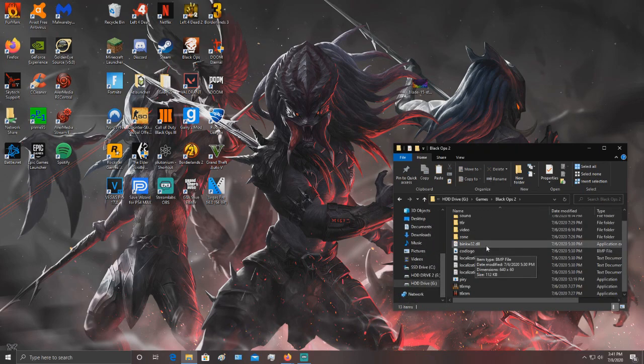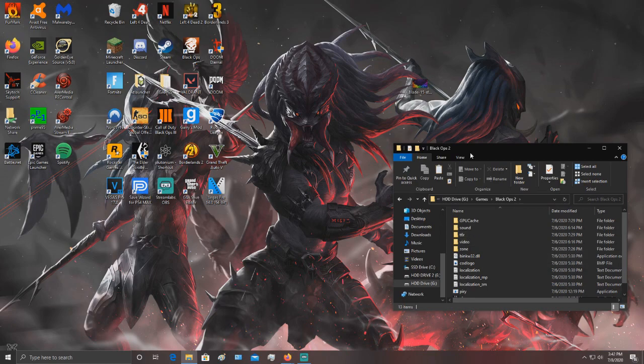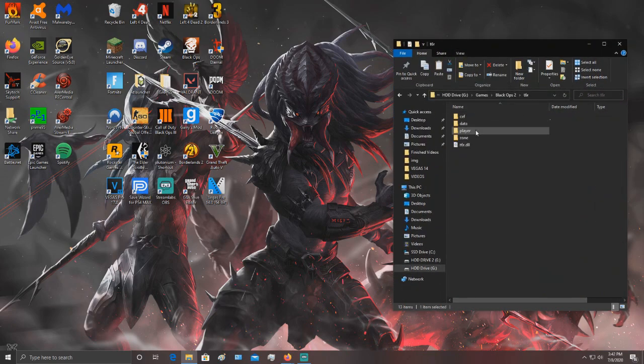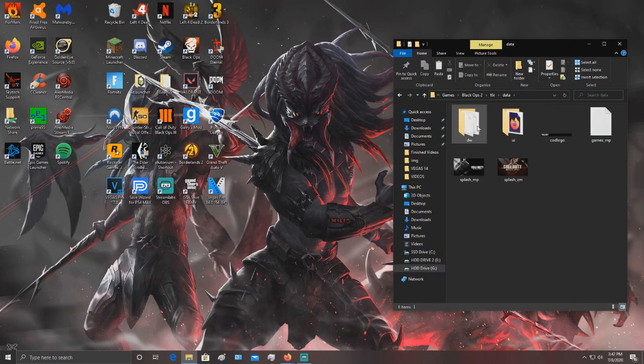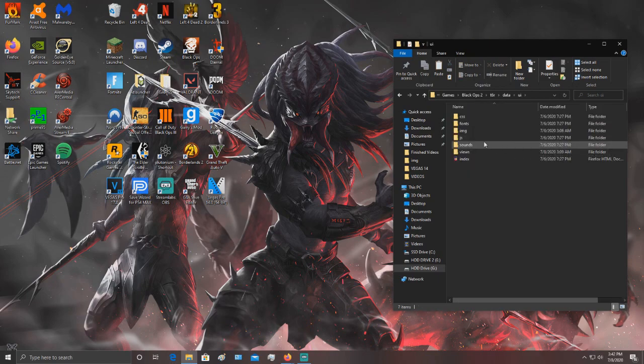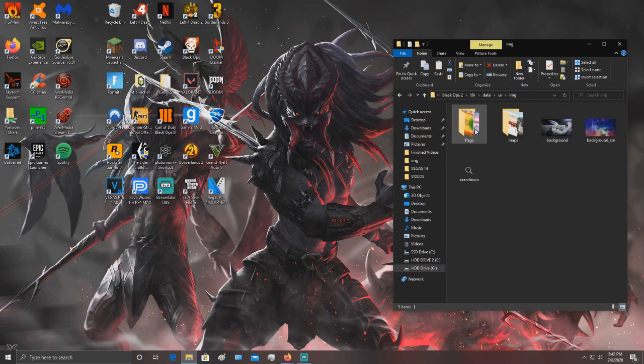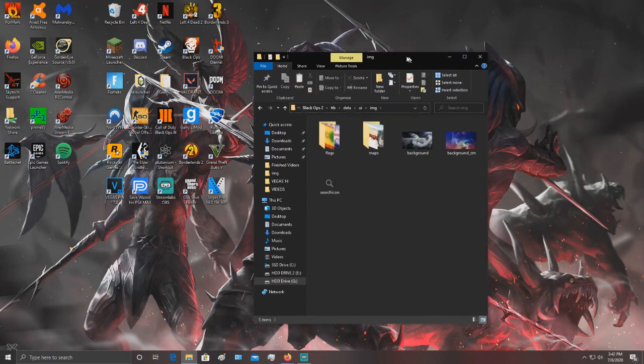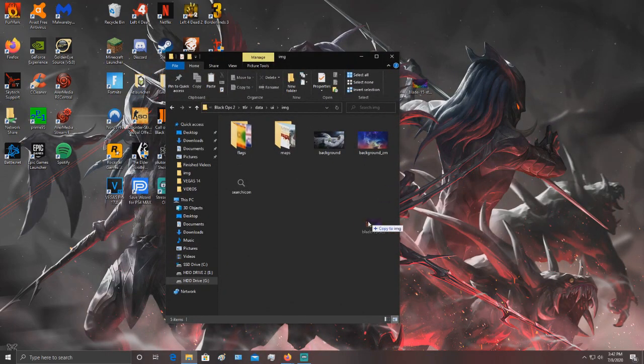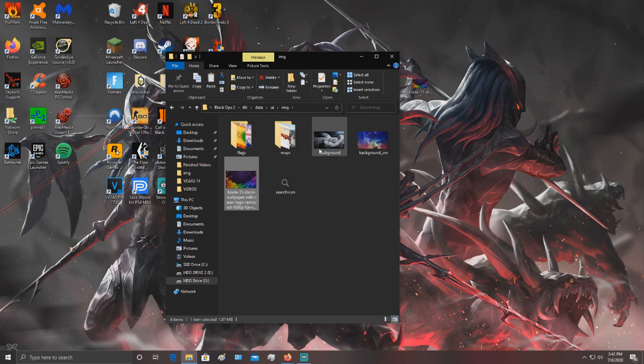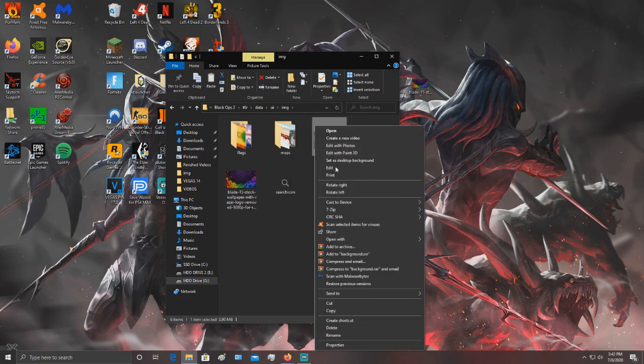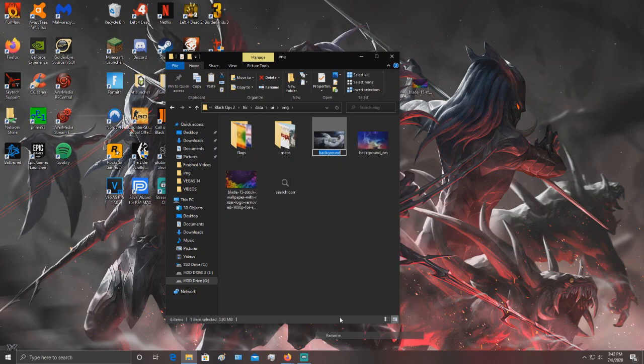Go into the P6R folder, then data, UI, IMG or image. Then you want to put the picture that you just grabbed off the internet in there. You want to title it background.